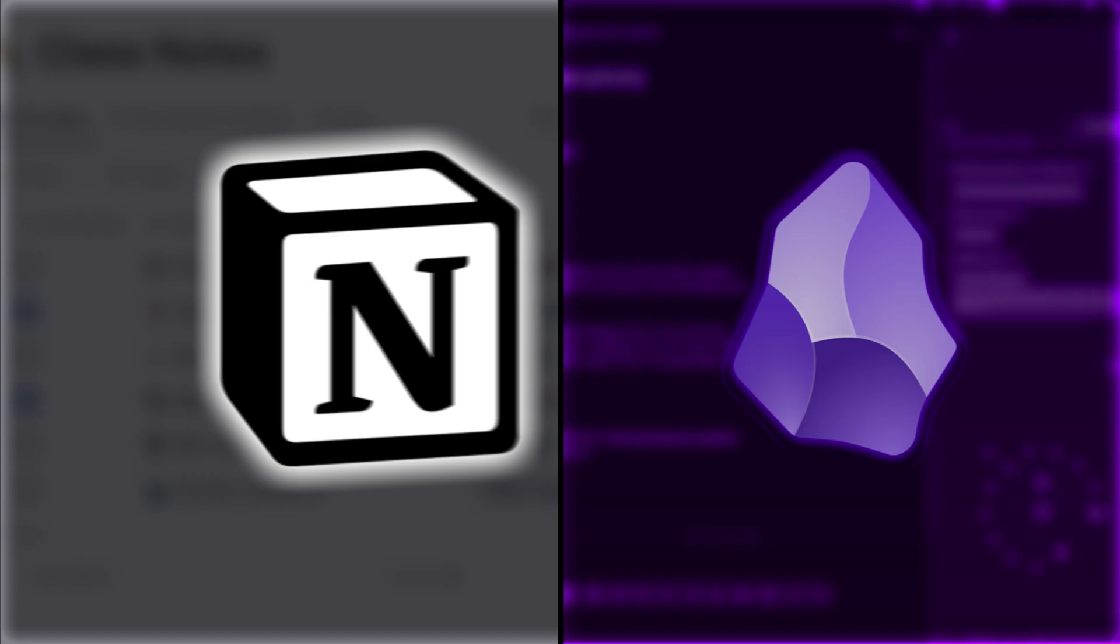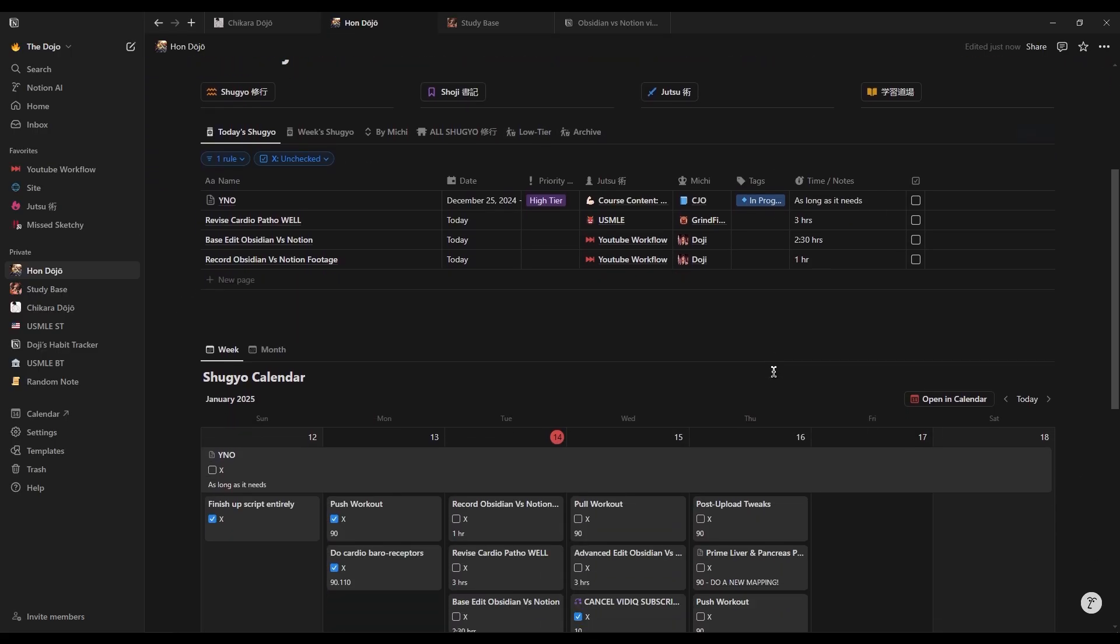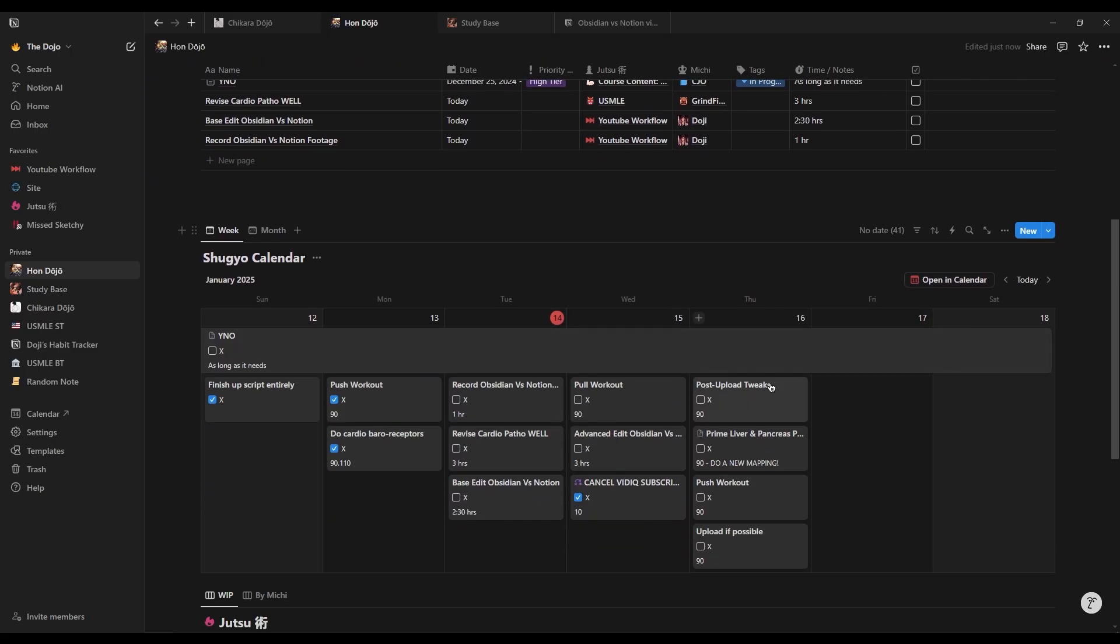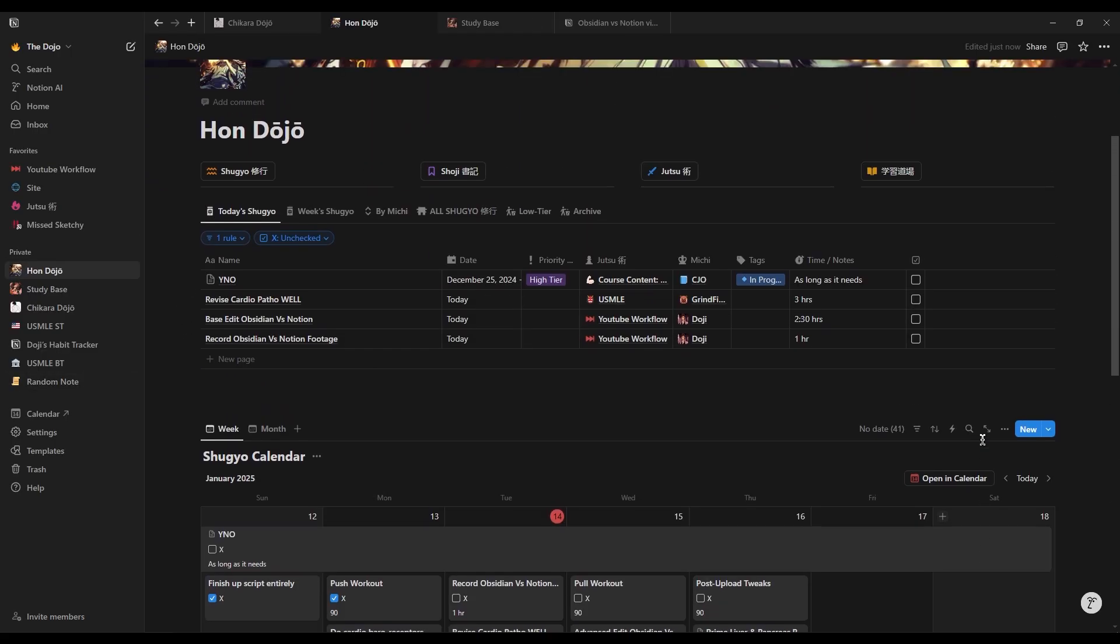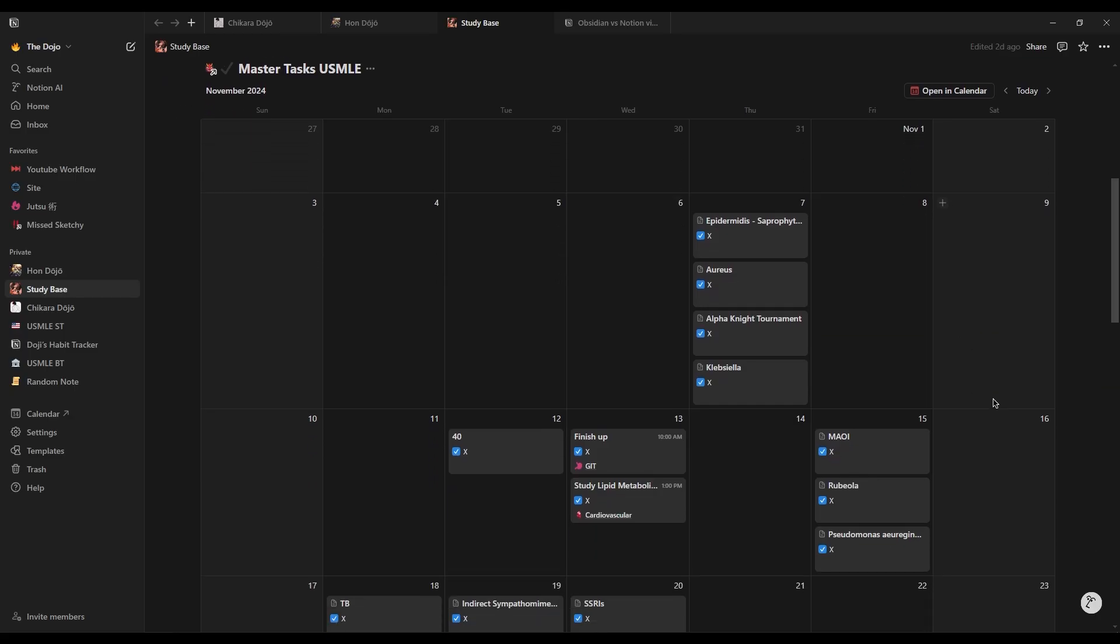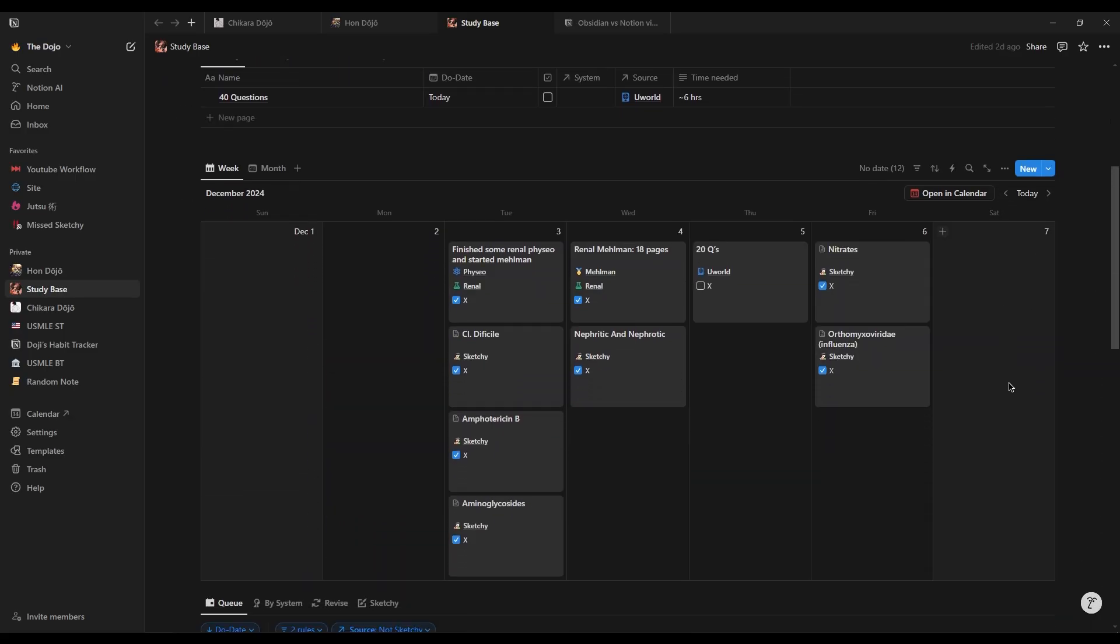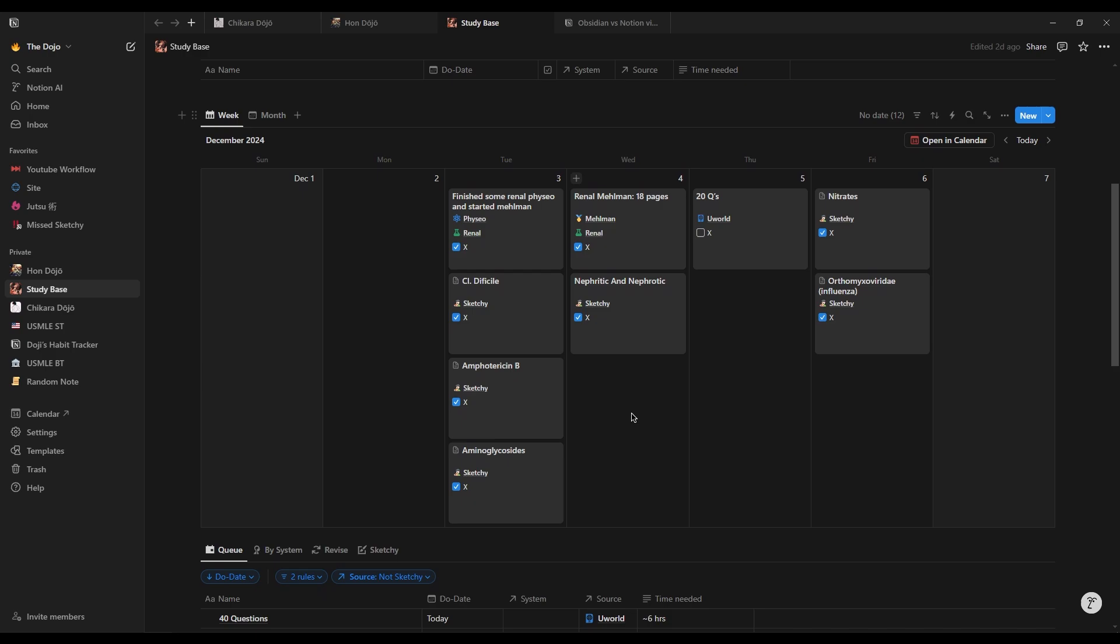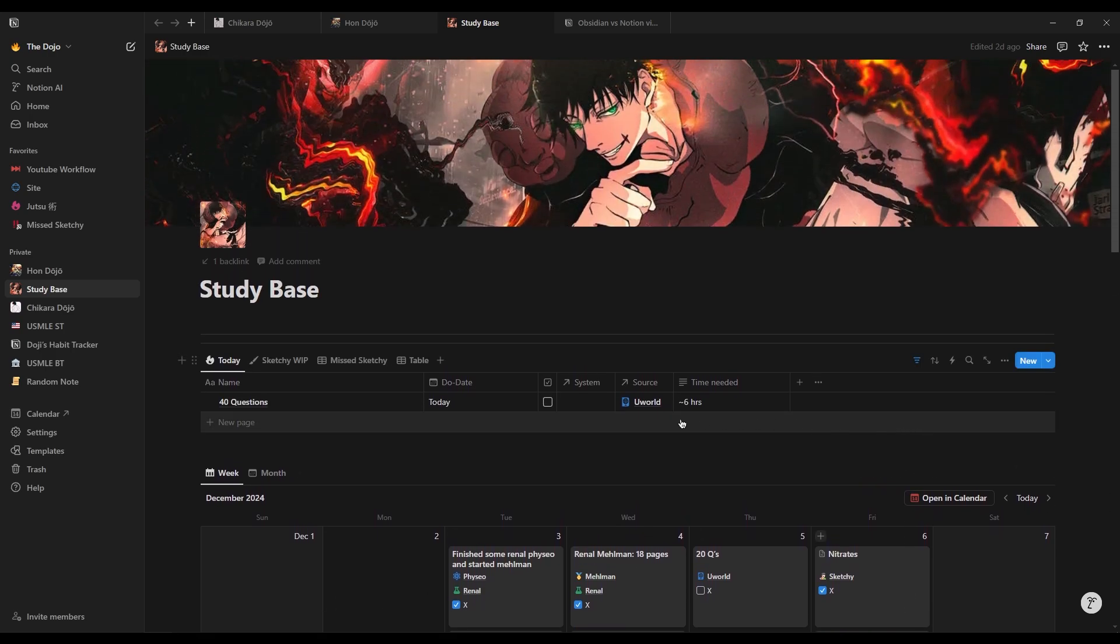Starting with Notion, Notion is an all-in-one workspace that integrates note-taking, task management, databases, and calendars in a visually organized platform. It's ideal for people who need to structure their tasks, projects, and notes in a highly customizable and user-friendly way.